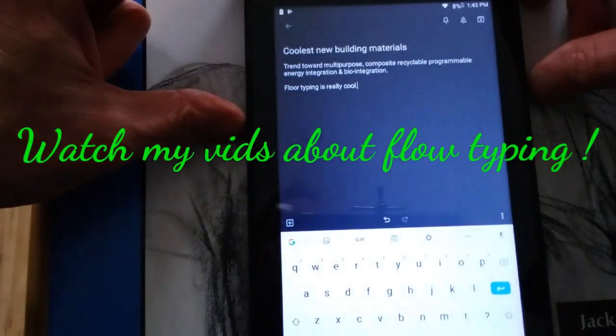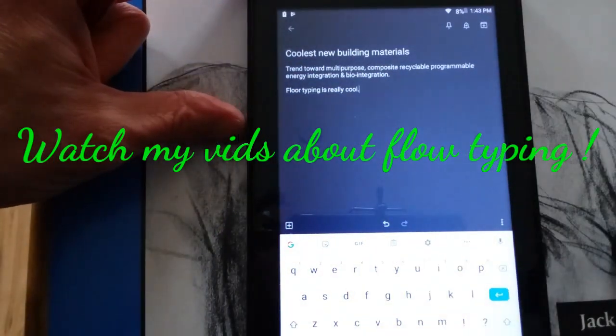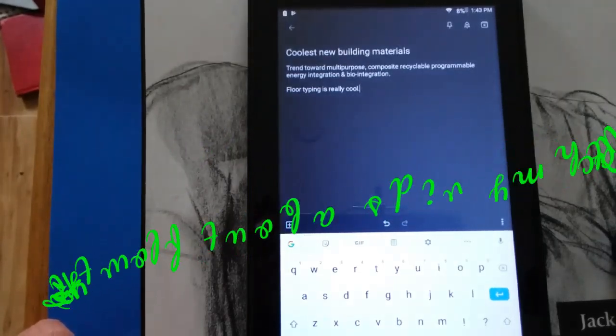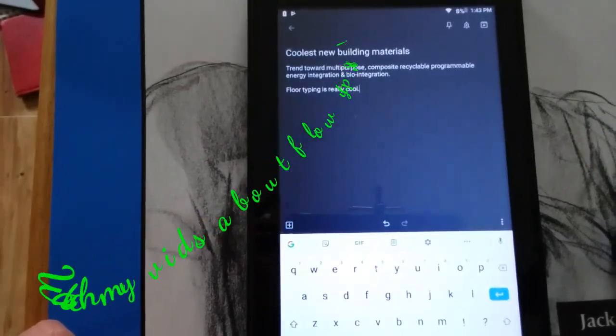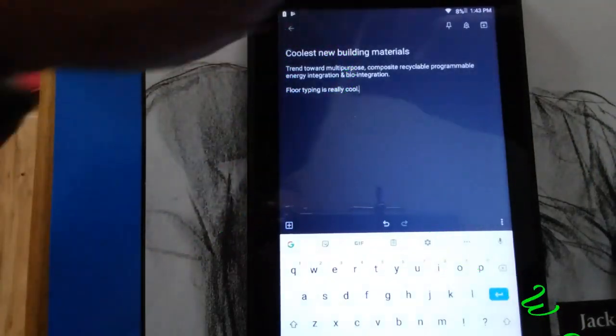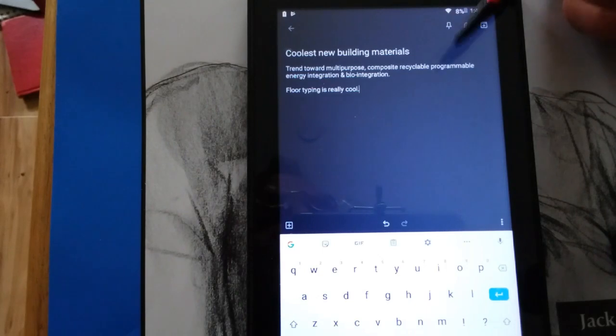You can also change the text font size if you want under your settings as a system-wide thing. Like right now, I've got it on large font.